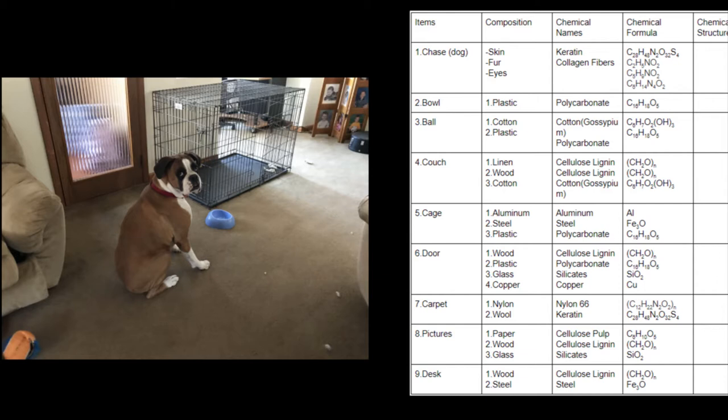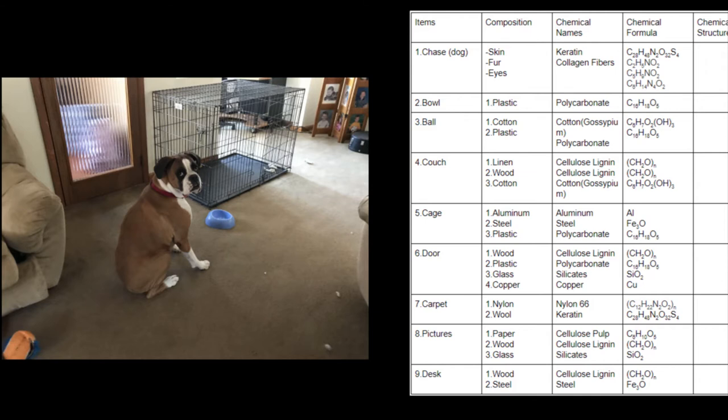The cage is made of aluminum, steel, and plastic, which are just aluminum and steel, and then polycarbonate once more. The door is wood, plastic, glass, and copper, so cellulose lignin, polycarbonate, silicates, and copper. The carpet is made of nylon and wool, and this particular nylon is a type of nylon named nylon 66, and wool is mainly comprised of keratin, and entirely comprised of keratin when you bring it down to its core components. There are pictures in the background, which are just paper, wood, and glass, so cellulose pulp, cellulose lignin, and silicates. The desk back there is made of just wood and steel, cellulose lignin and steel.